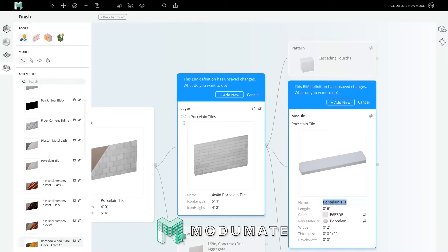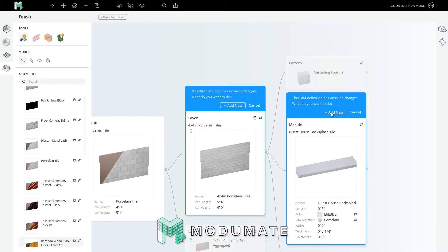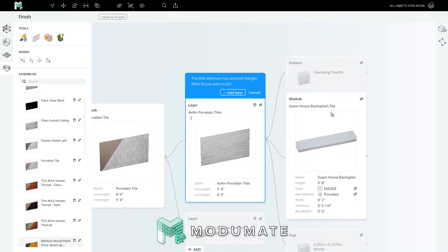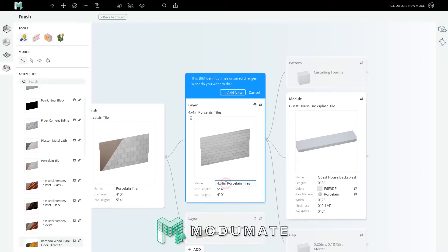This has become a unique tile preset from the out-of-the-box porcelain tile that was 4x4. We'll call it guest house backsplash tile and add this new preset to our universe. This layer is also a different preset than the out-of-the-box layer that had flemish bond with 4x4 tiles. We'll call this one guest house backsplash tiles.